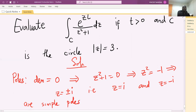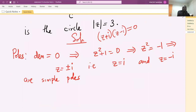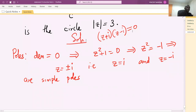They are simple poles because the function can be written as one over (z plus i)(z minus i). When you set each of these two linear terms in z to zero, you get the poles — each appearing to the first power — which is why we call them simple poles.